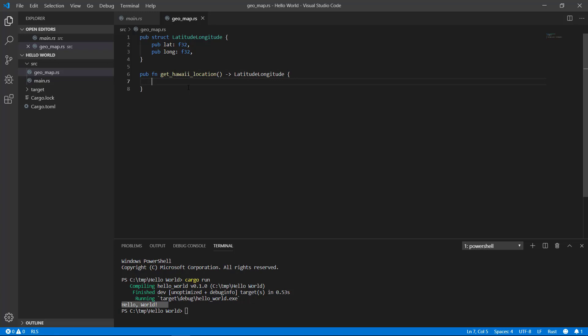I know that we haven't gone over what a struct is yet or the anatomy of a function, but it's just a data definition and a simple function that returns our data. That's it. I'm just going to return some hard coded data.